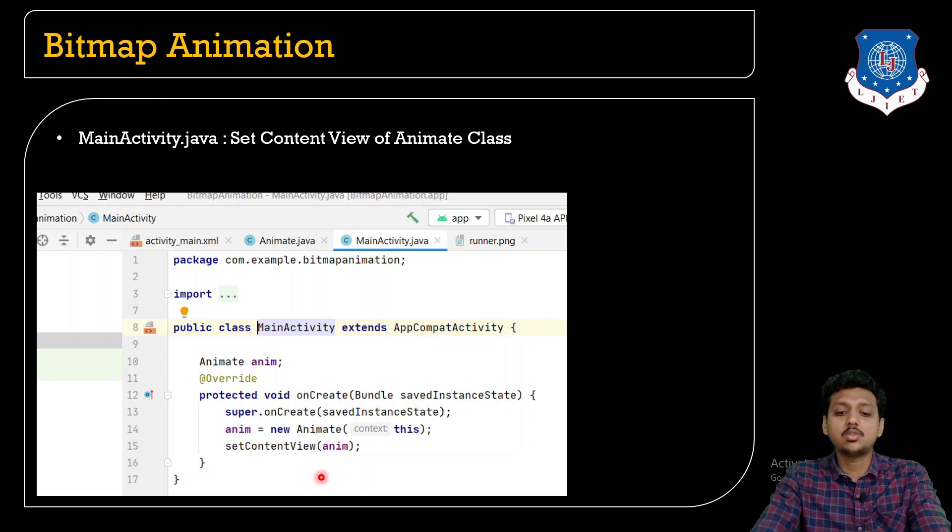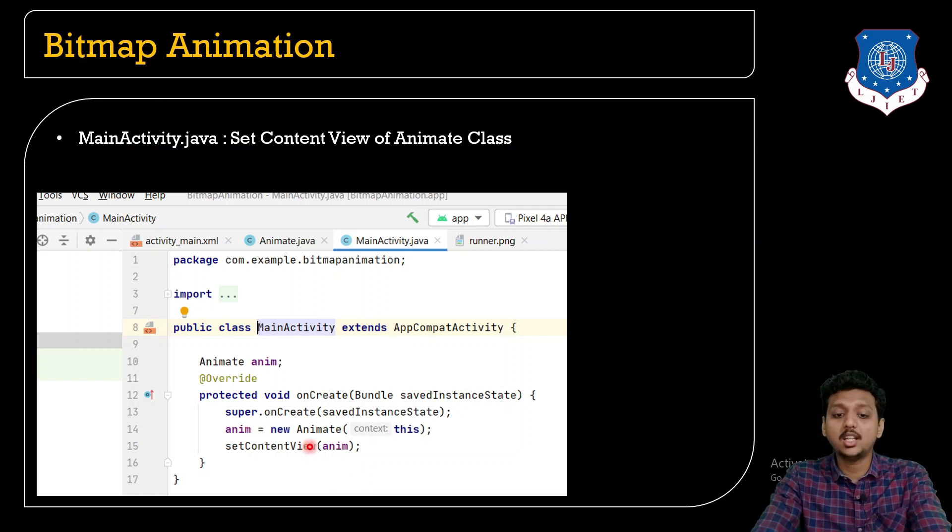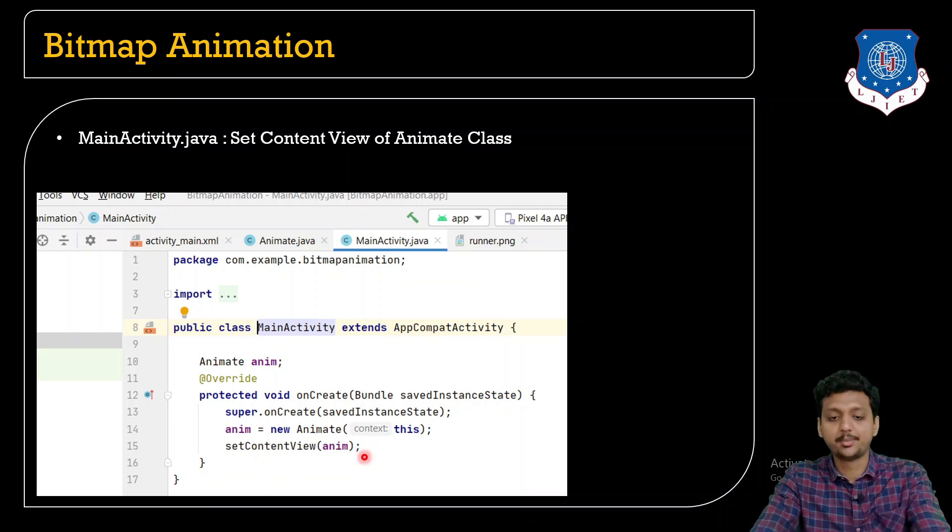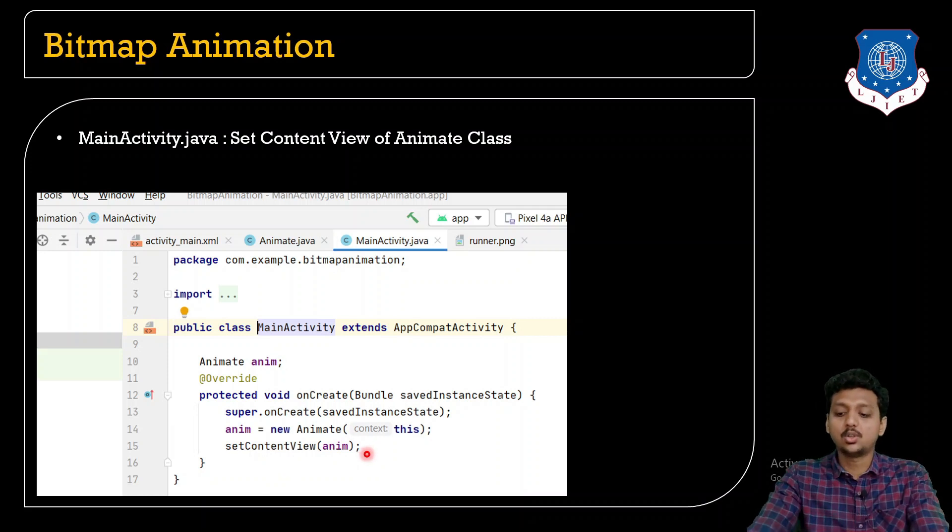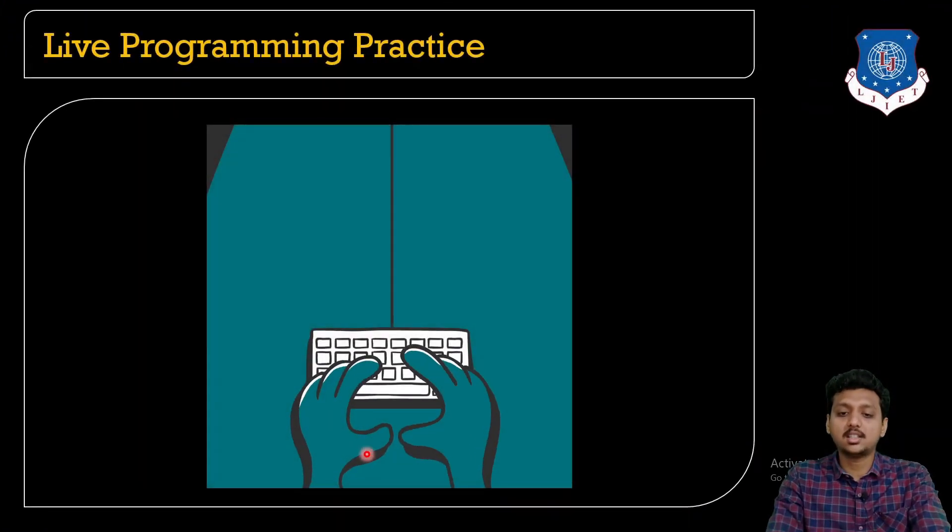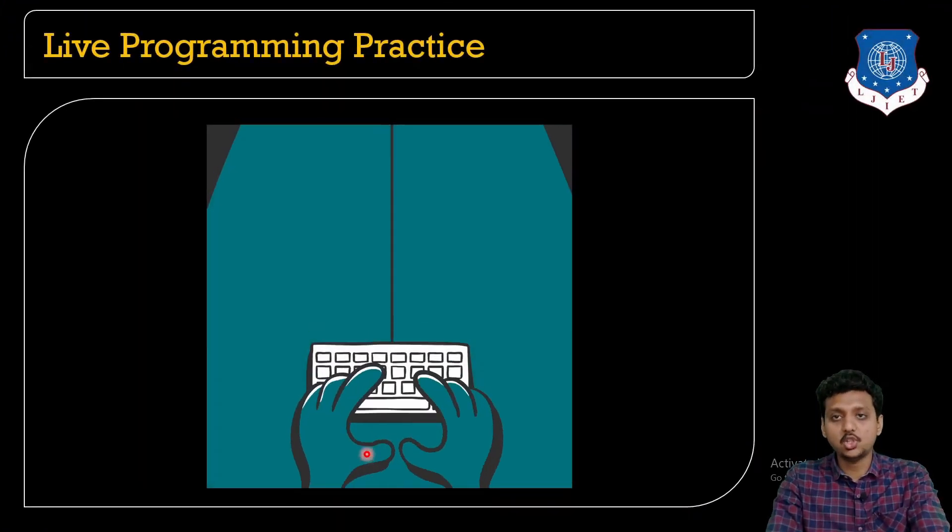This is how students, do not forget to pass your setContentView or the Animate object inside the setContentView method. This is how students you can create the animation.